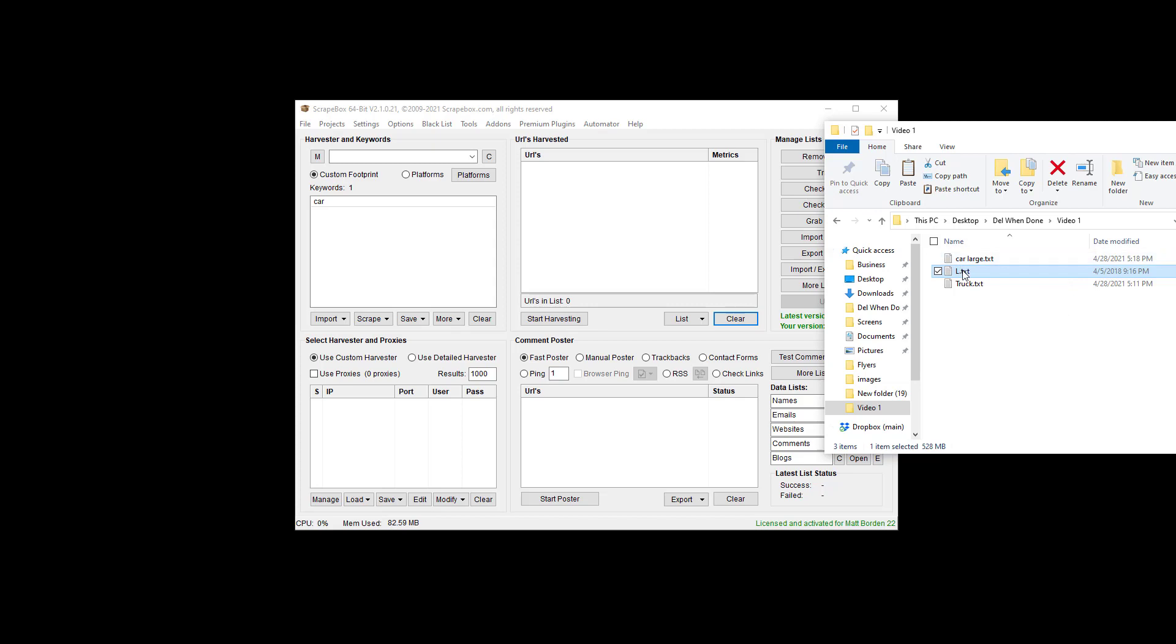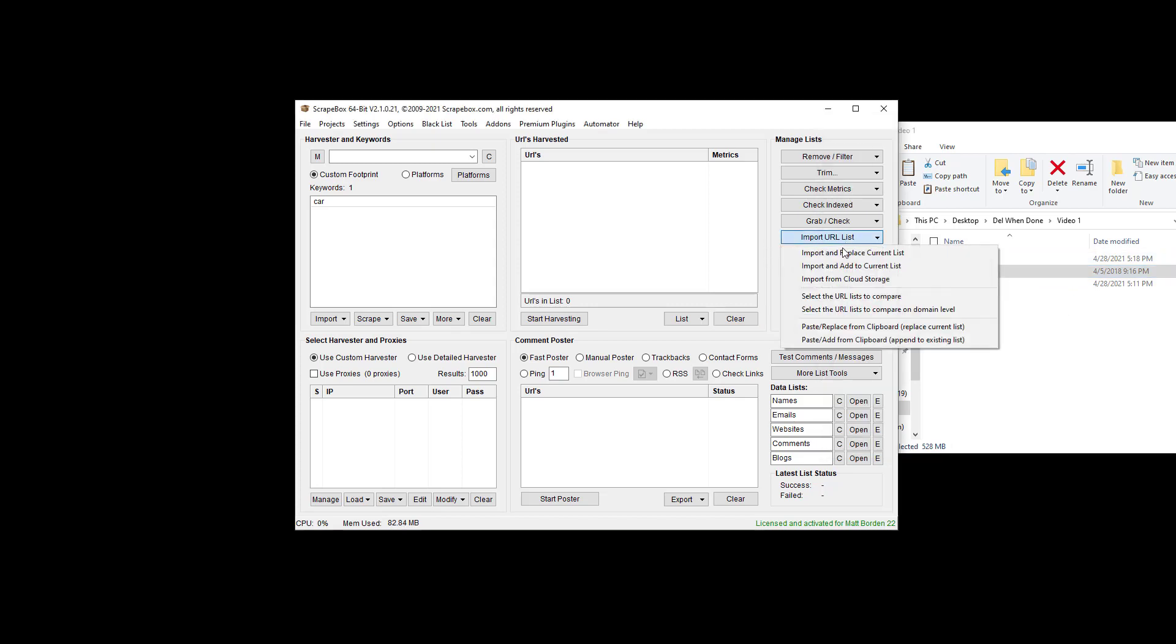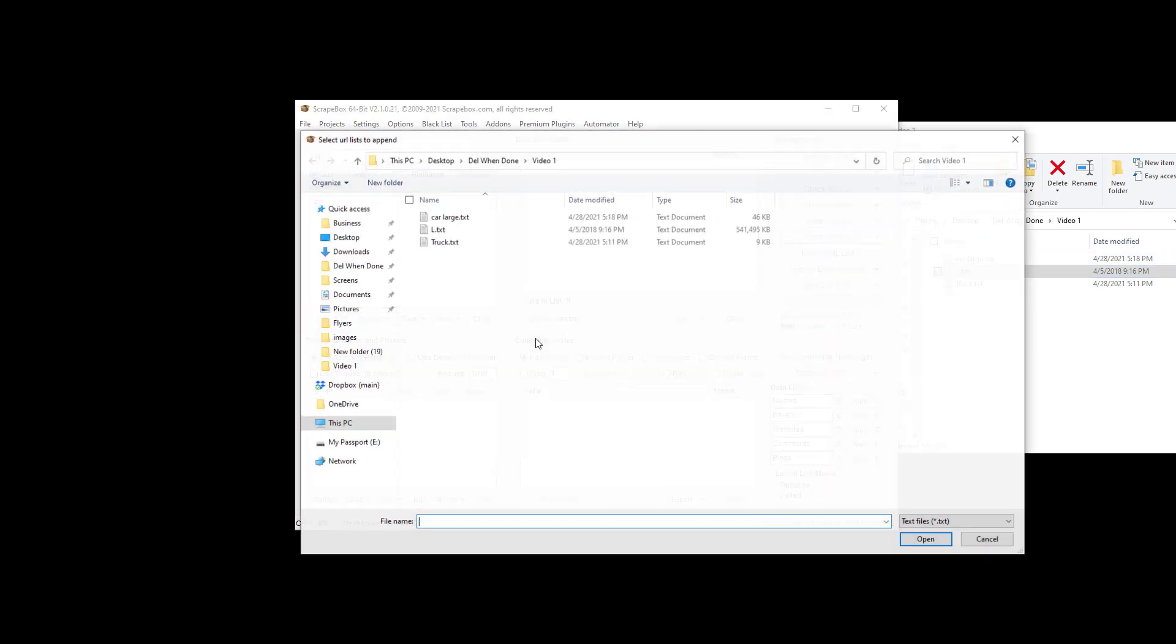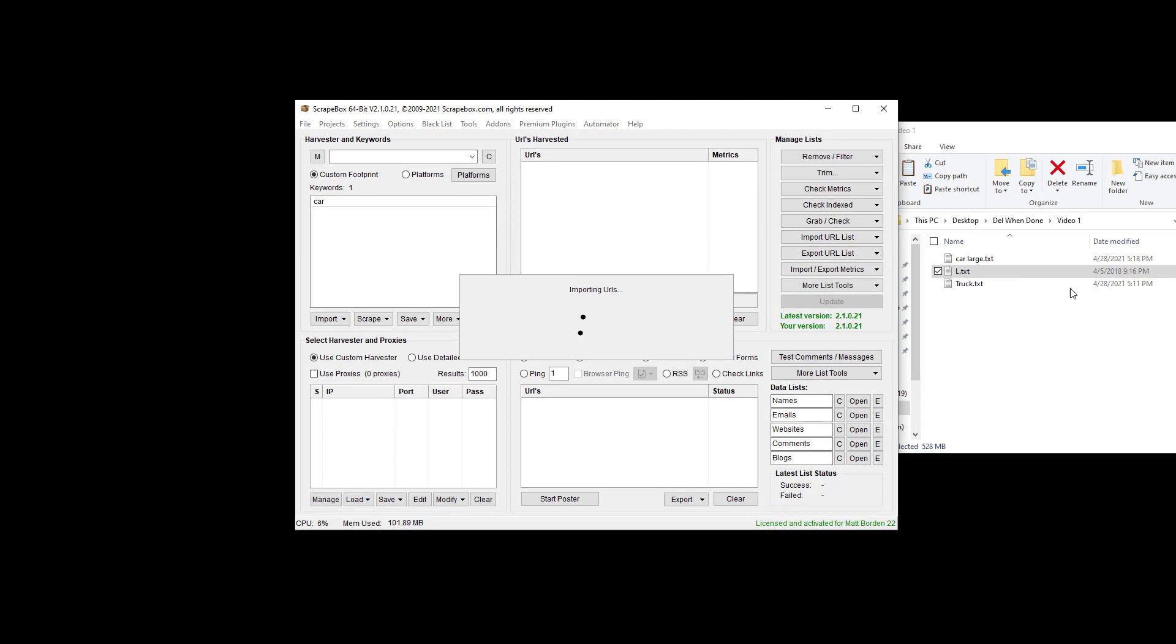Or we can even go here and import and bring it in this way. Doesn't matter the list size or where you drop it in. This list is huge, so I will pause the video for a moment while it loads.